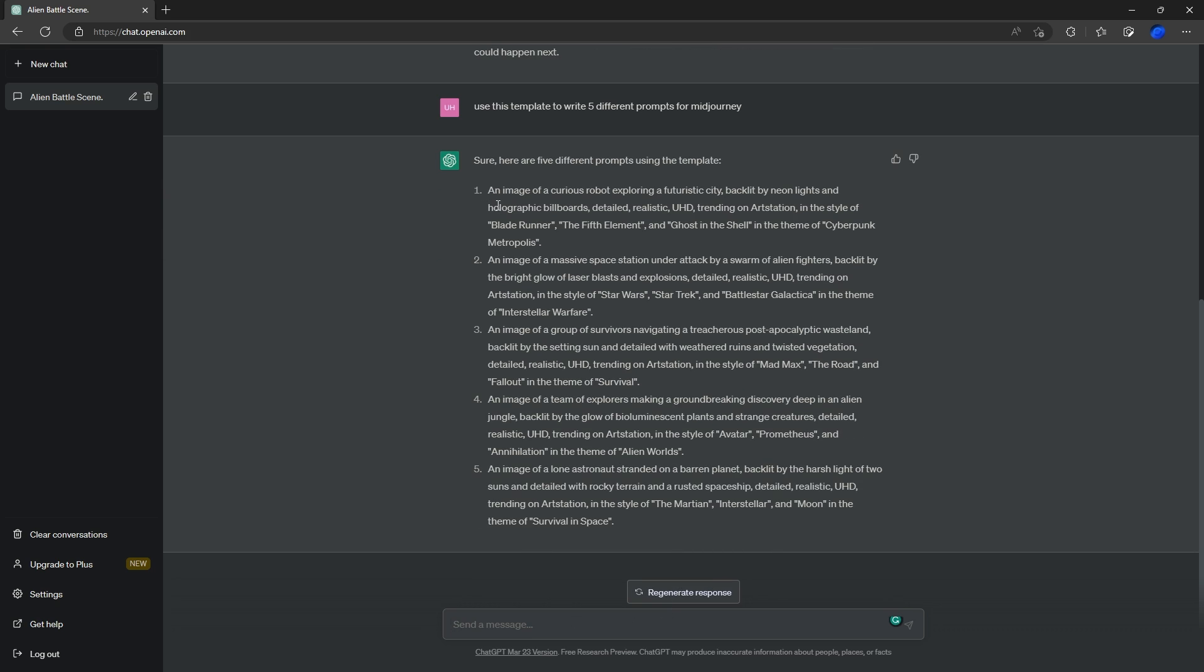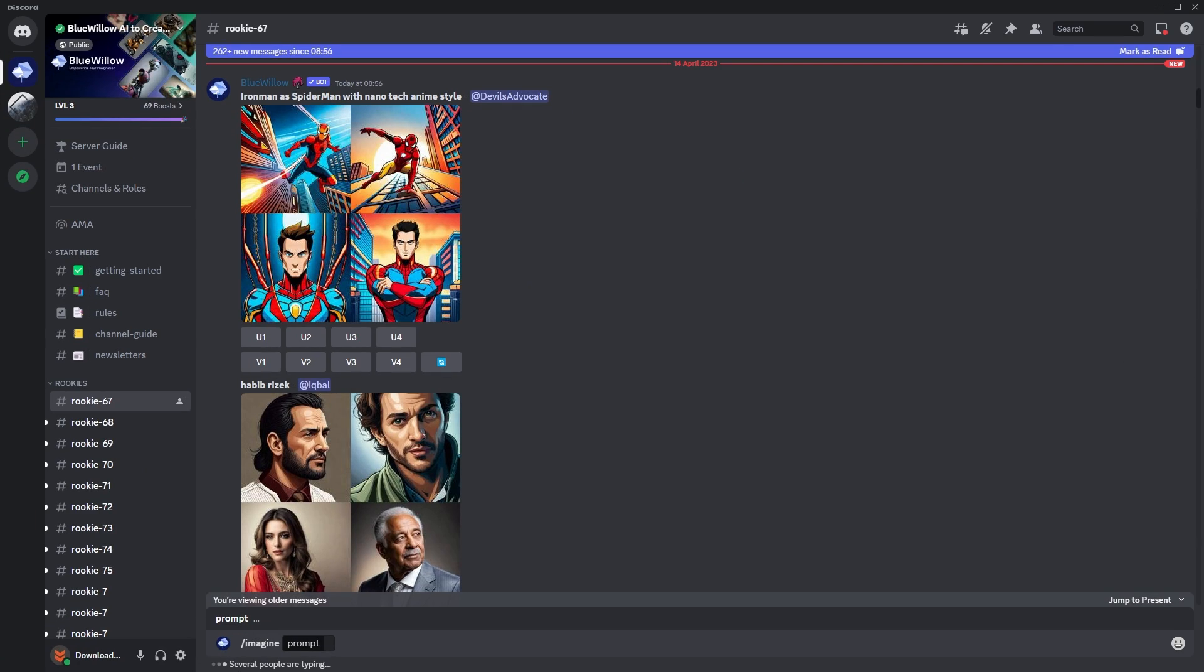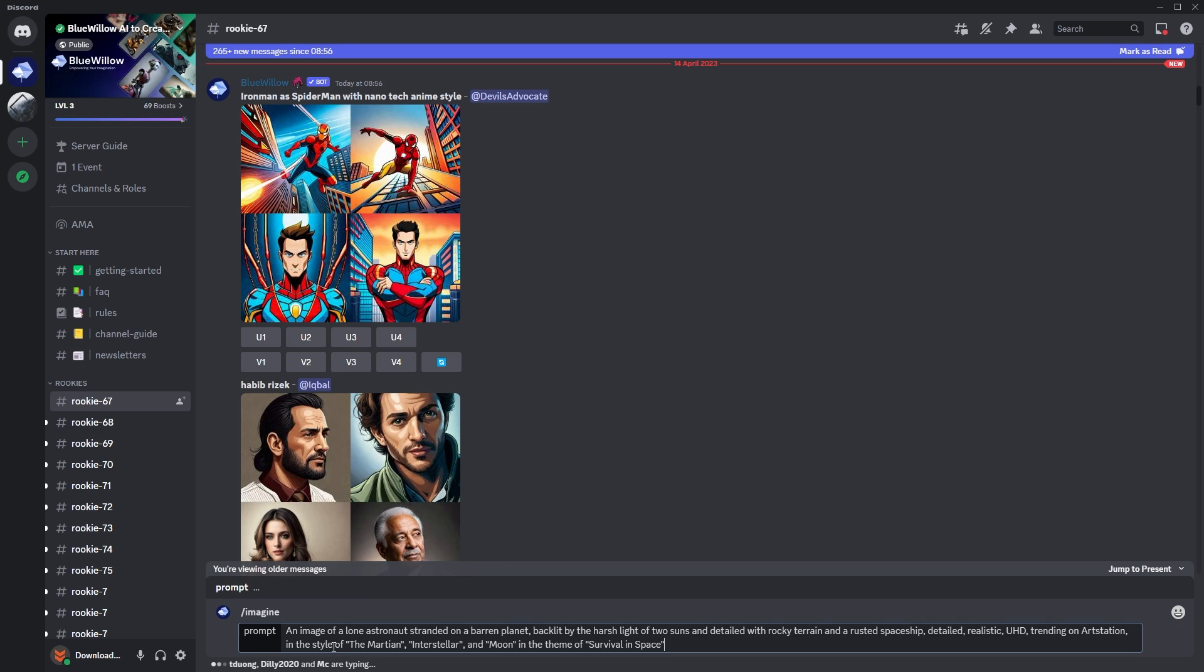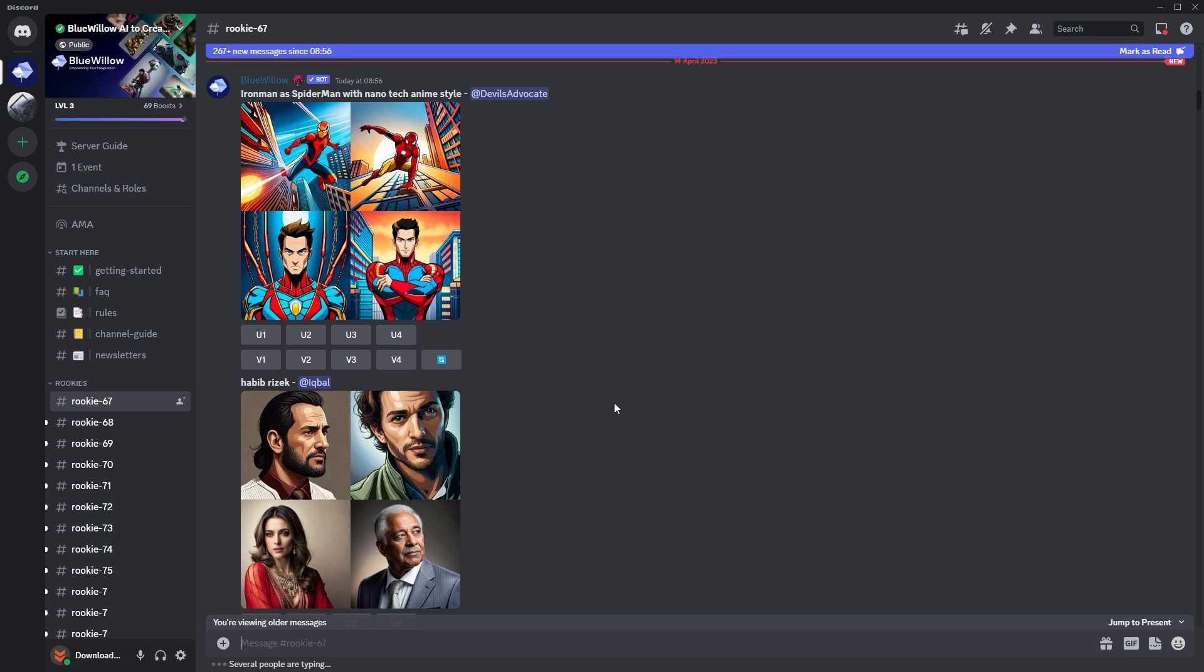So we've got five pretty cool different prompts here, really different ones. As you can see, it's filled in the sections we need it to. We've got our different movies here. We will grab this bottom one, so just grab it, copy and paste back over to Discord, and we will put in our prompt and press enter.